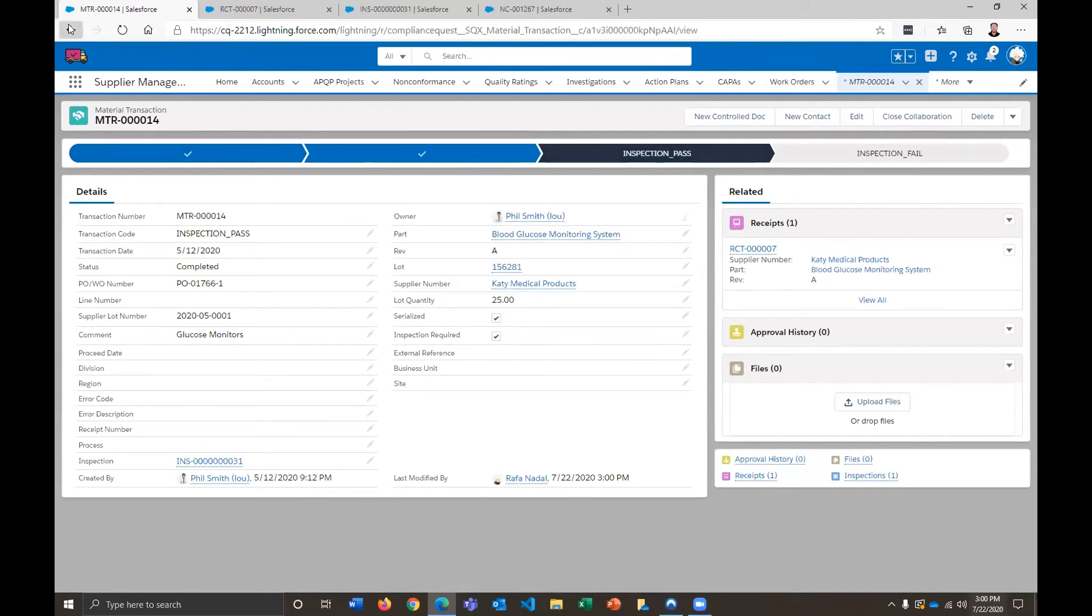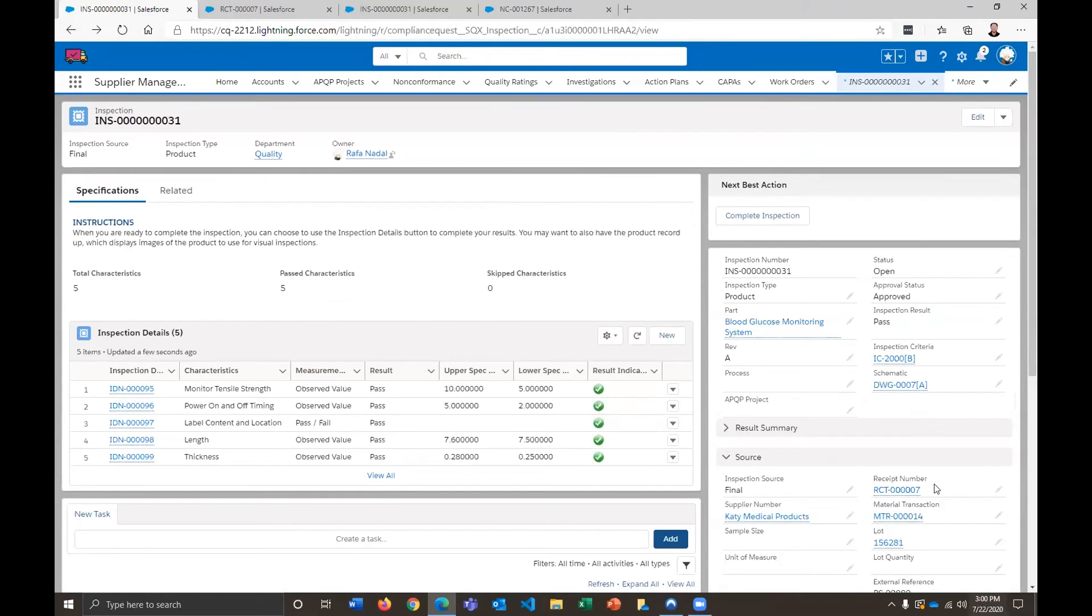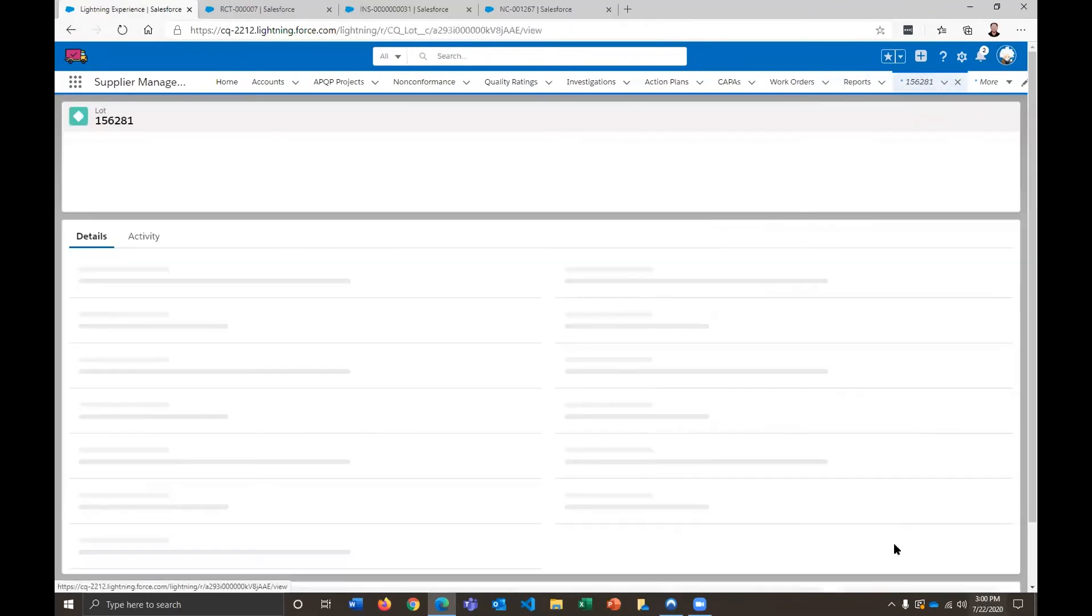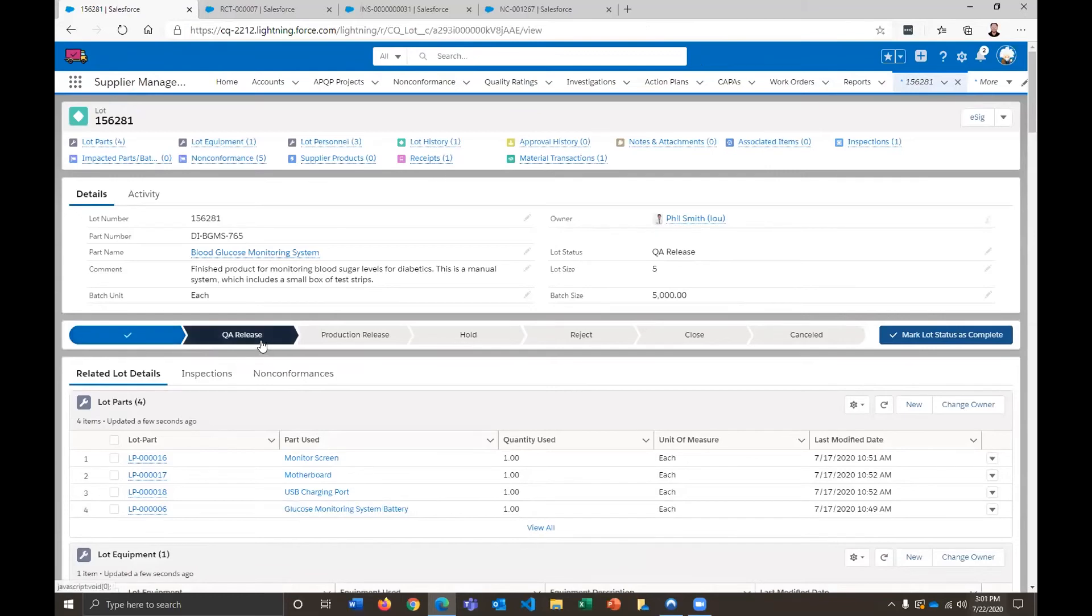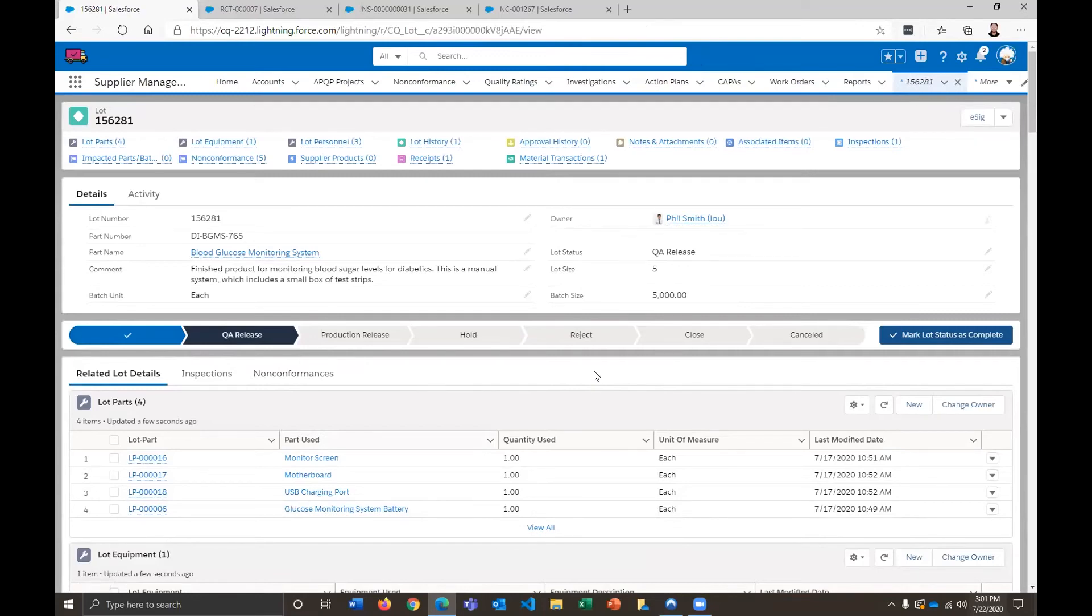And if we come down here and look at the lot, now we have the status from open moving to QA release. So again, these are going to send out all the notifications, going to update the proper records and alert the team at Rootstock or managing Rootstock that action needs to be taken, and we can continue on with the fulfillment process.